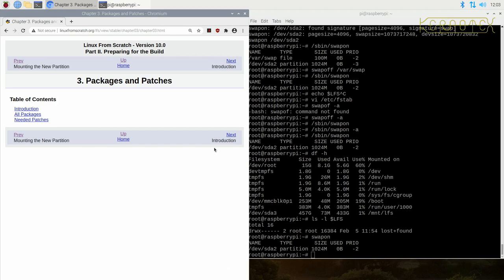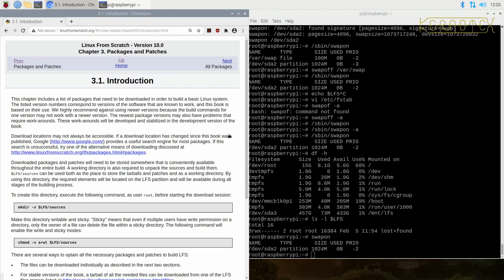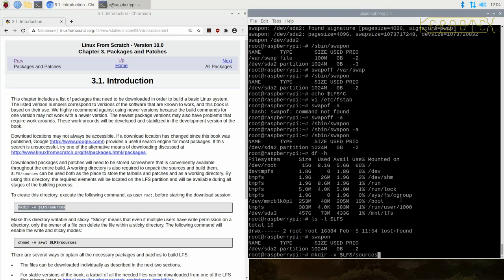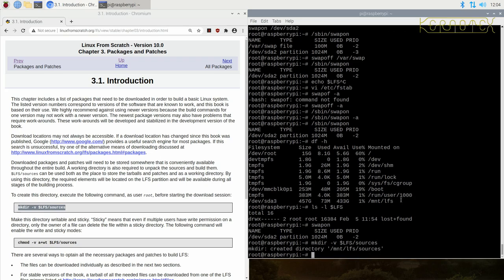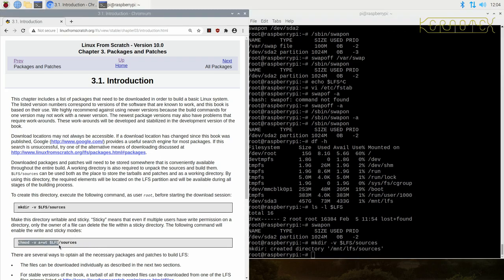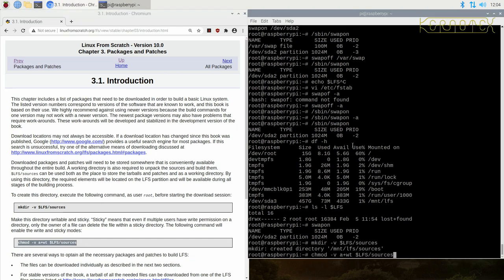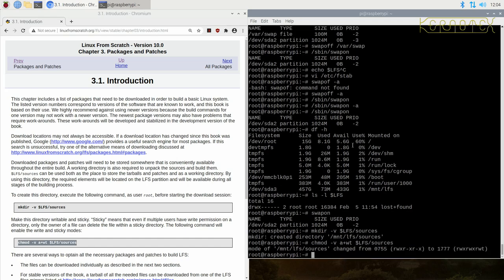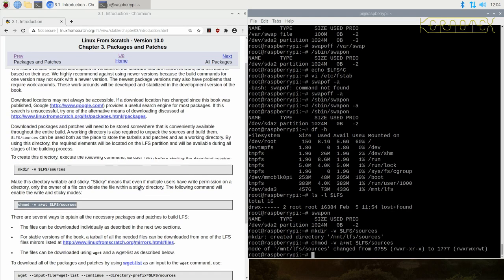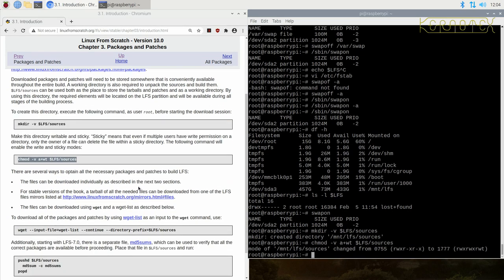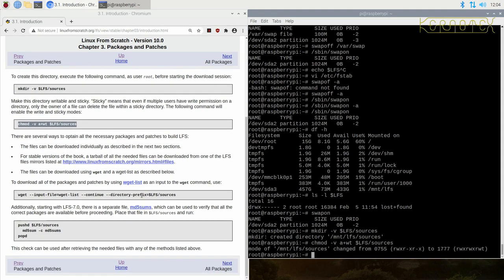So now we go on to the next part which is getting the packages and the patches. The first thing it's going to do is to make a location for all these packages to reside.